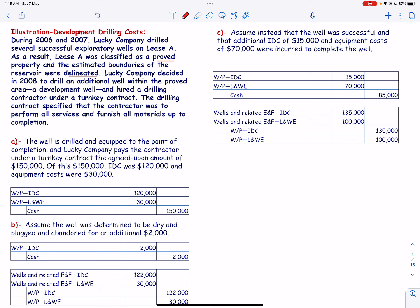The well is drilled and equipped to the point of completion. Lucky Company pays the contractor under the turnkey contract an agreed amount of $150,000, of which intangible drilling cost was $120,000 and equipment cost was $30,000. Intangible drilling cost and lease and well equipment are debited, and cash is credited.